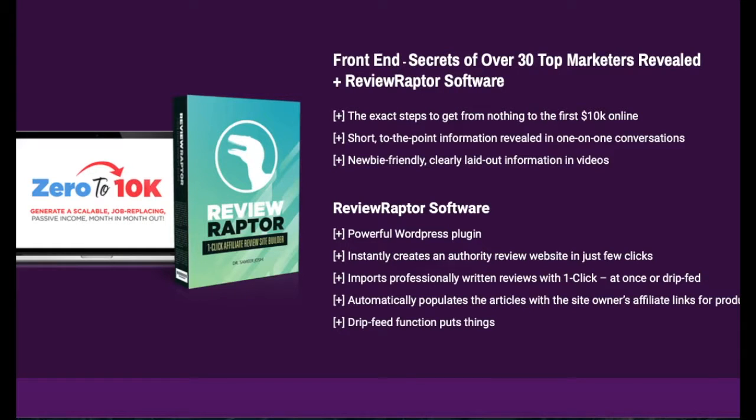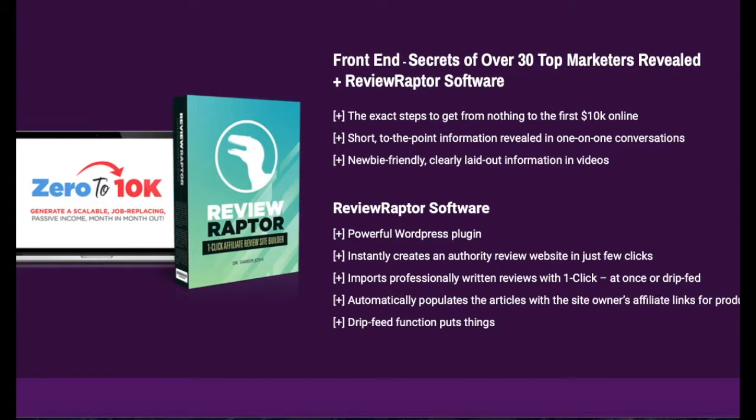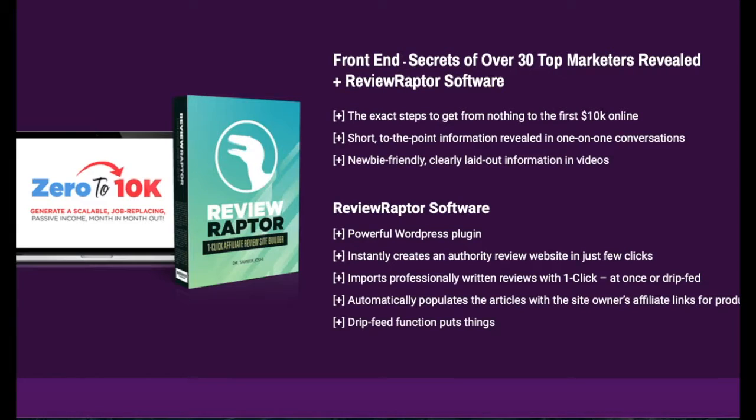Hi, this is Noreen from shoestringmarketer.com and today I am reviewing the product Zero to 10K Review Raptor. This is a really interesting product because it has two different pieces: one is interviews with over 30 top internet marketing experts on how they would go from zero to 10K a month.